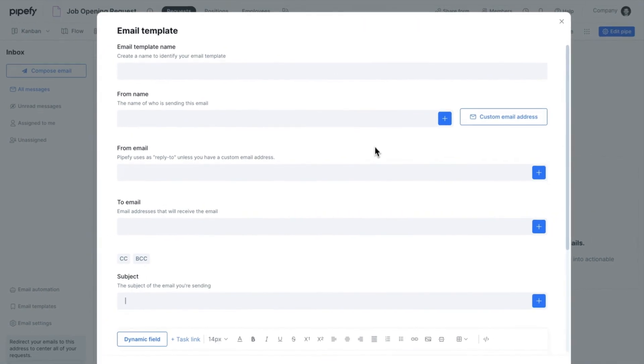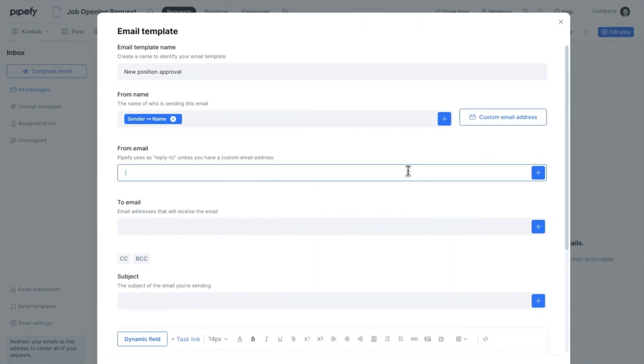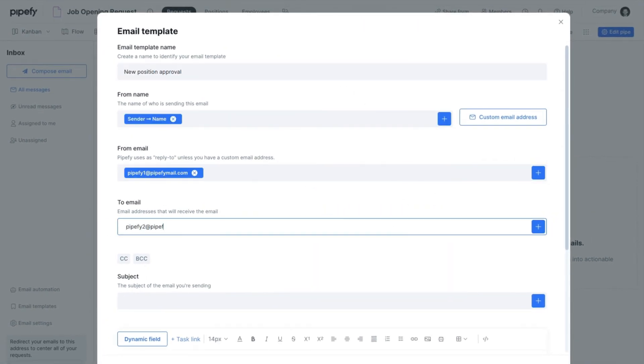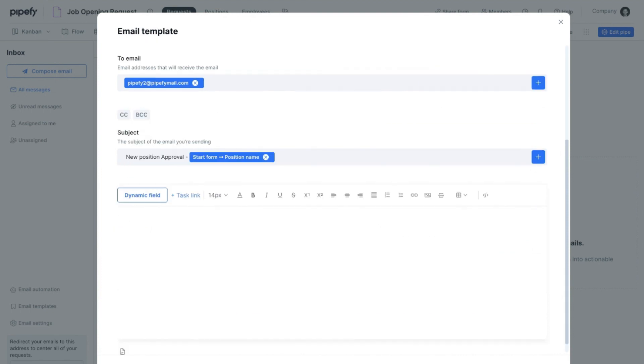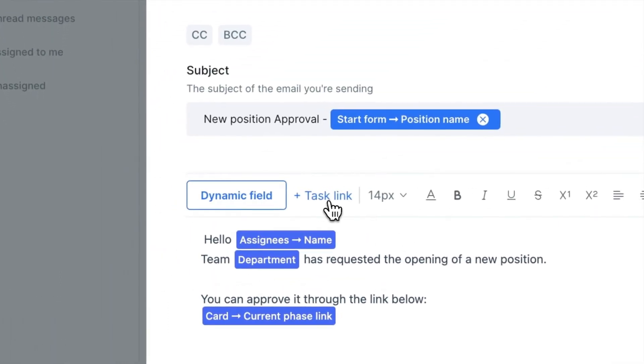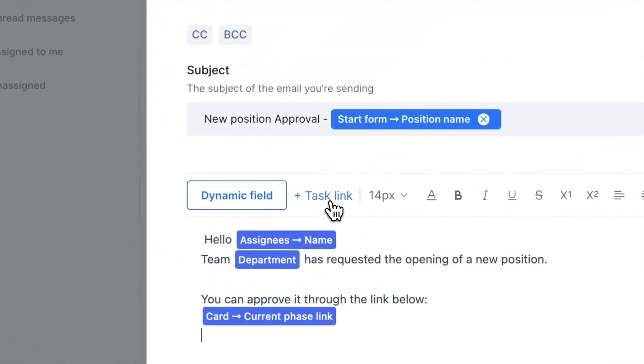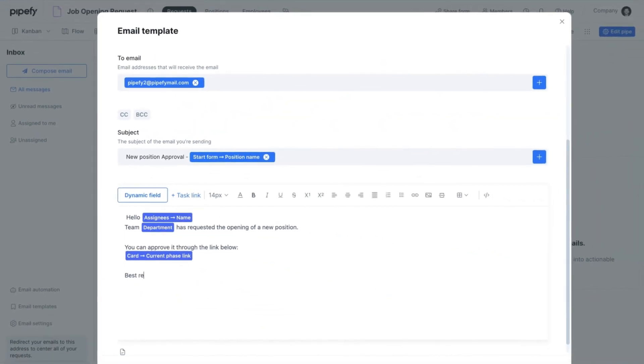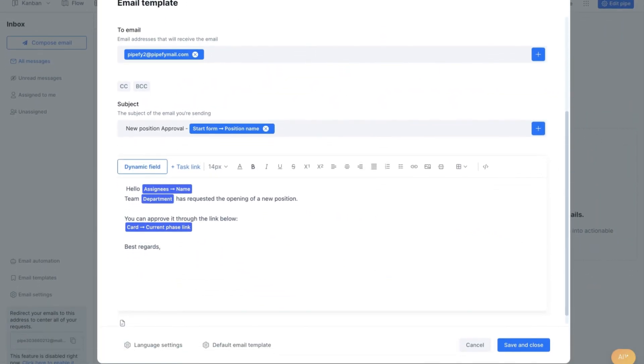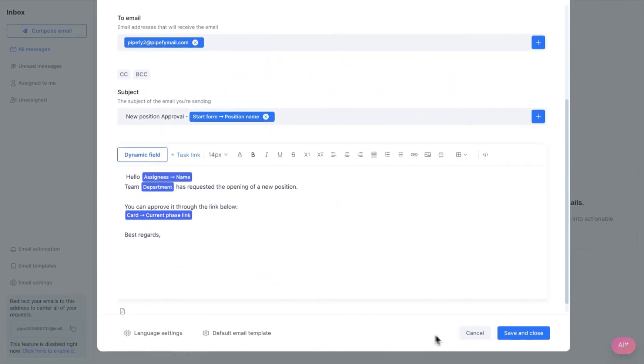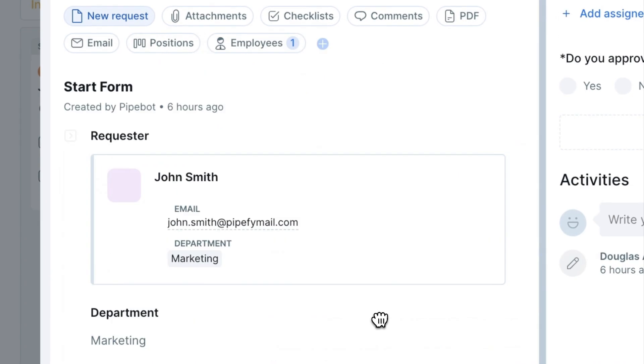Within the template creation, fill in all necessary information. When you reach the body of the email, you will find the Task Link button. By clicking it, the task is automatically added to the body of the email, which can be finalized by clicking Save and Close. And that's it! Everything is set for you to send your first task.